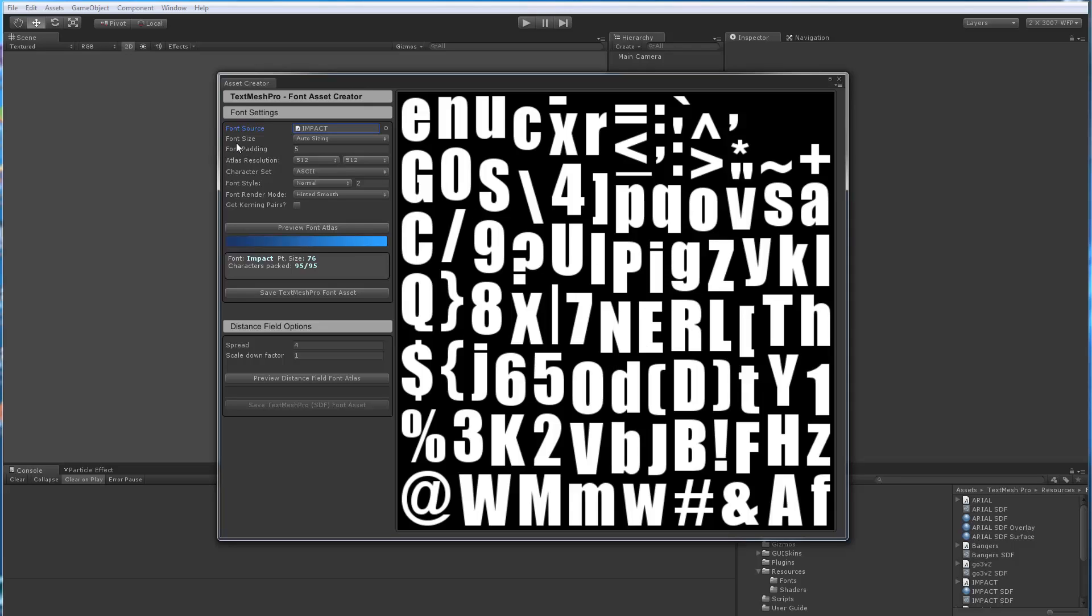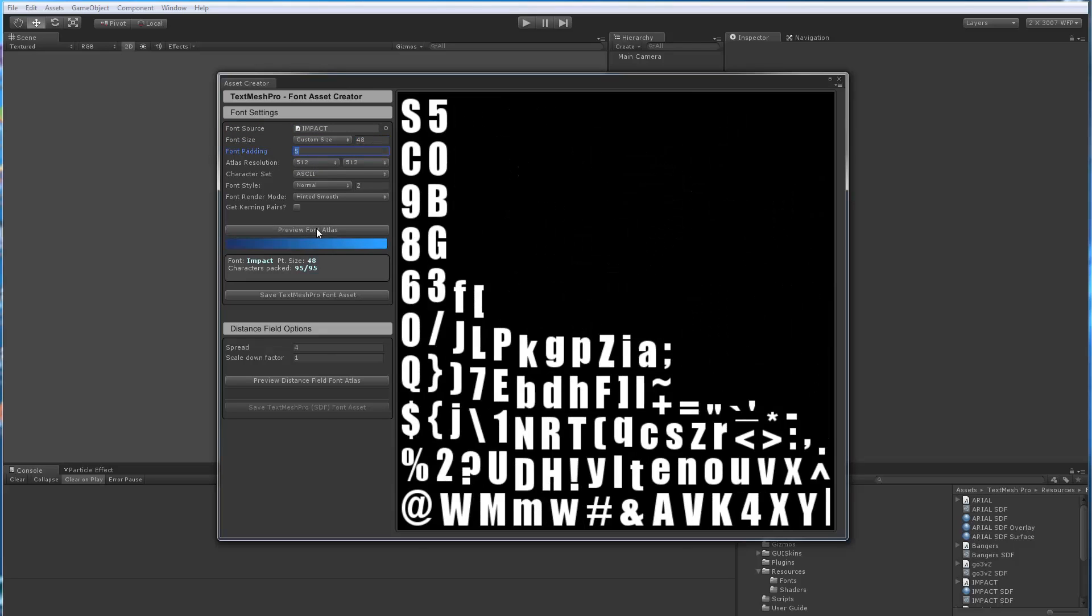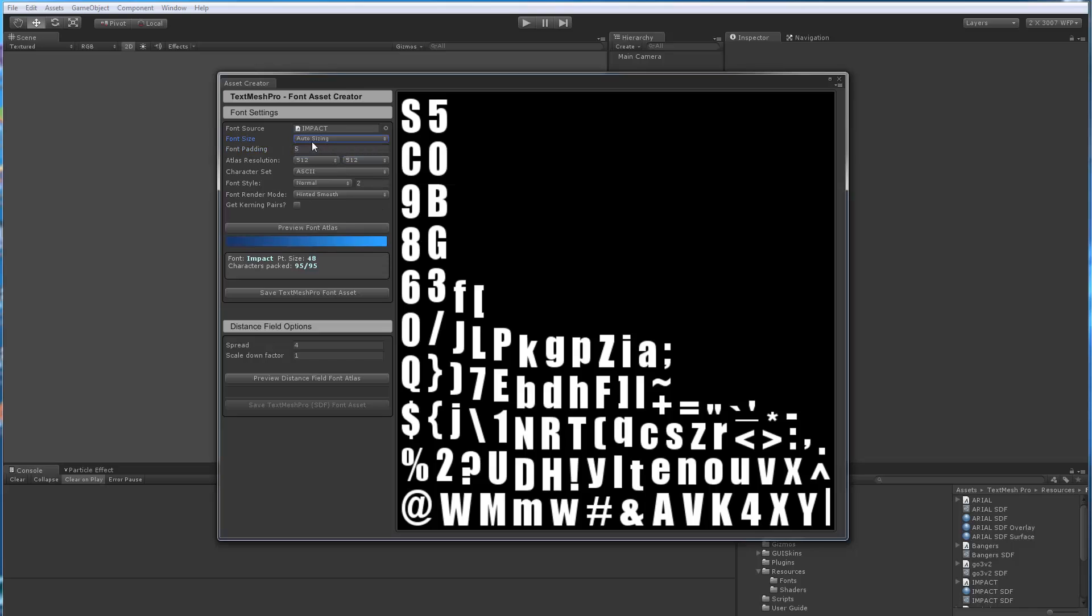So the first thing we're going to look at is the font size. When using auto sizing, the plugin will on its own try to optimize and find a larger size that will fit within the given area. So in this case it was 76 points. But if for some reason you didn't want to use the sign distance field stuff and you wanted a bitmap font and you needed it to be of a specific size, then you could always come in here and pick let's say 48 or something. And as you can see it generates the font on that new size. So I'll leave it on auto sizing.